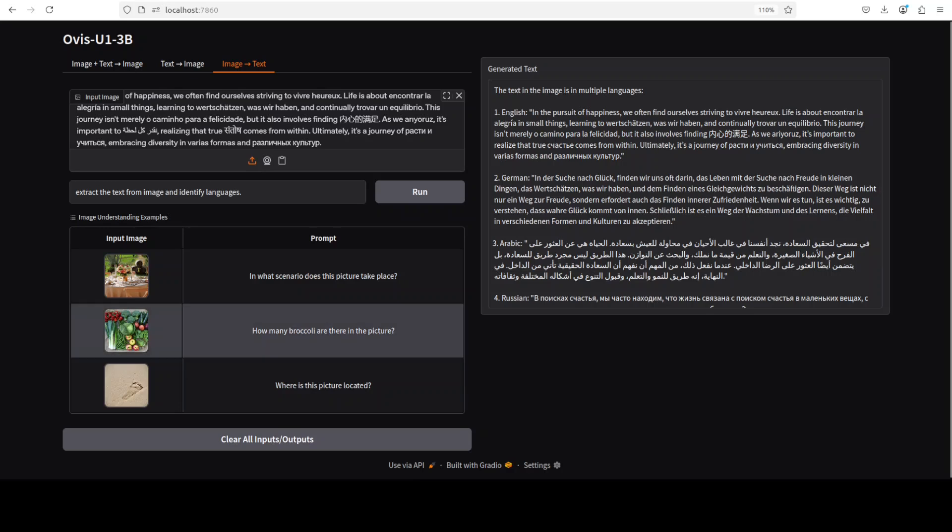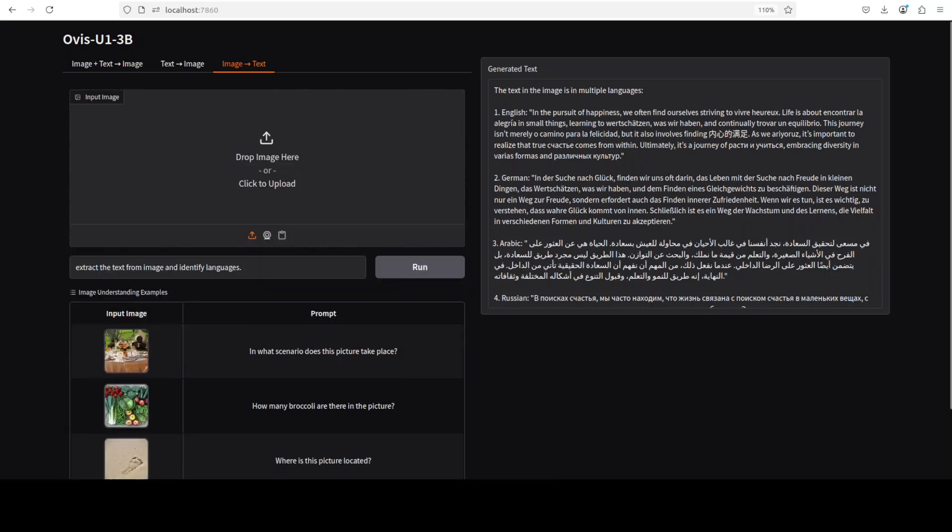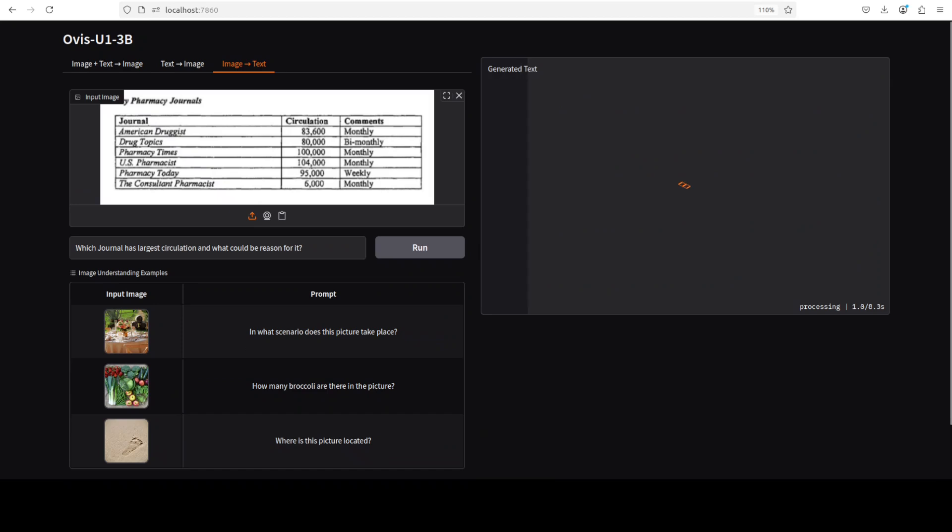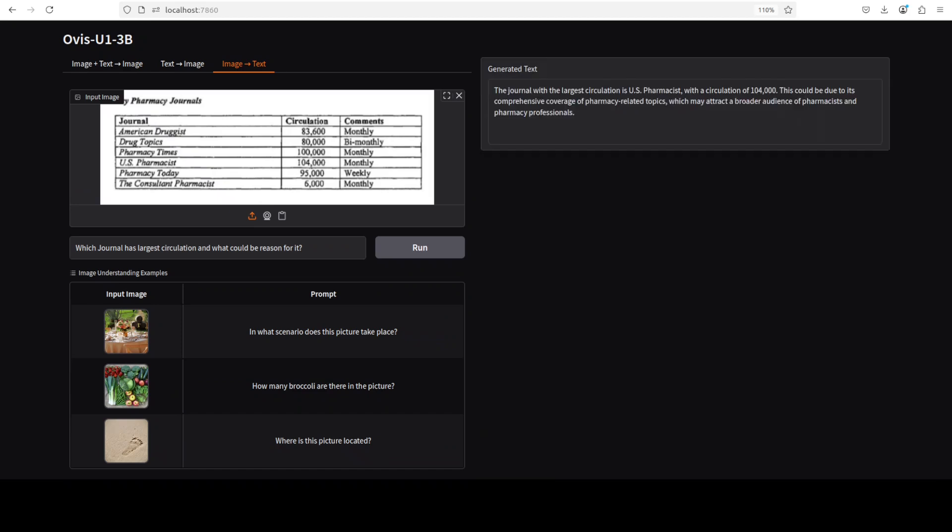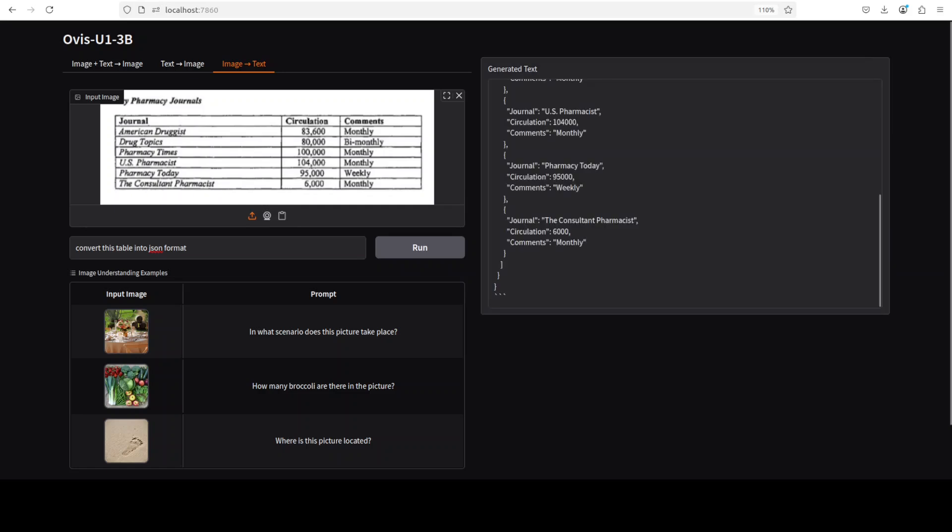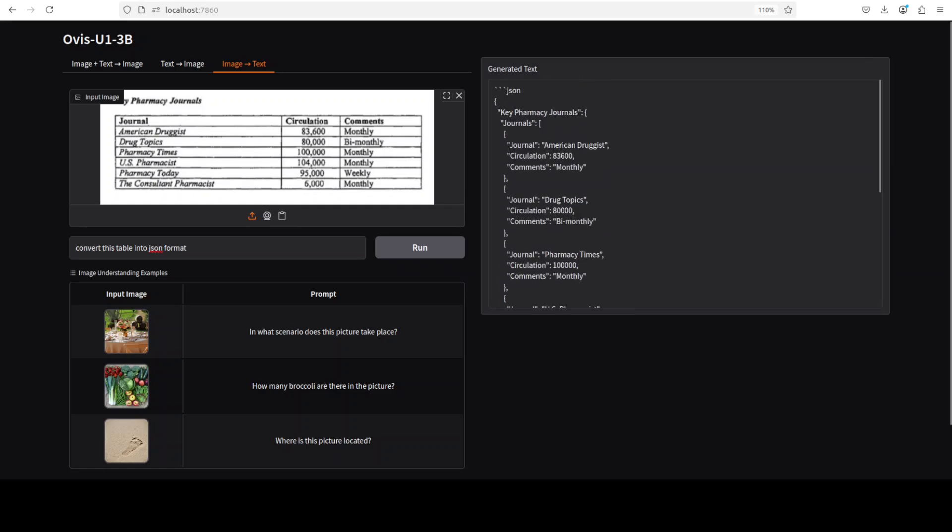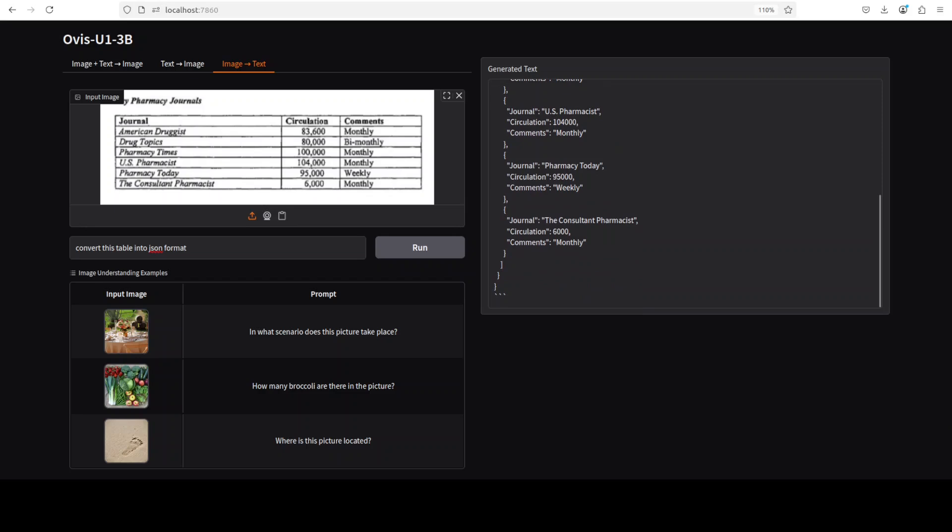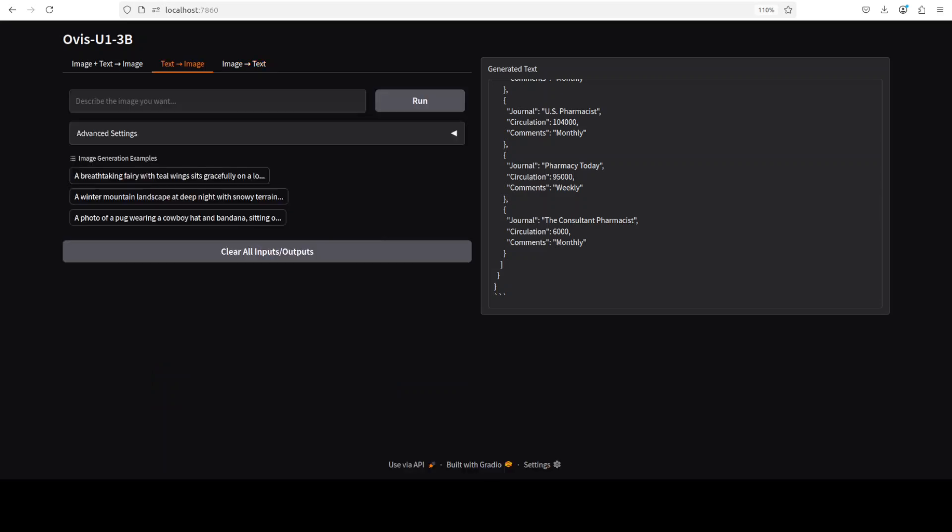You can see that you can also do the reasoning. Let me try one more. For the reasoning one, I have given it this table. I am asking it which journal has the largest circulation and what could be the reason. It says it is US Pharmacist, which is correct as you can see. This could be due to its comprehensive coverage of pharmacy-related topics which may attract a broader audience. It's a very short answer, but I think it's a very reasonable answer. Next up, I am asking it to convert this table into JSON format. Let's see if it can do structured output. It can, and it can do it pretty well. It's a very impressive model, one power punch in one model. That is good. A lot of things it is doing. And now let's test out the image generation from text.